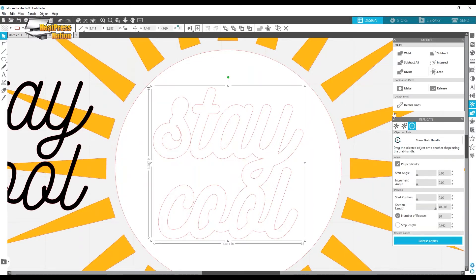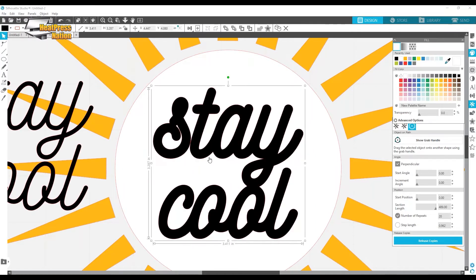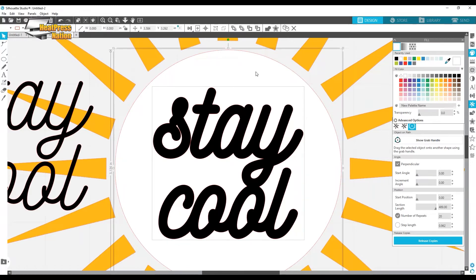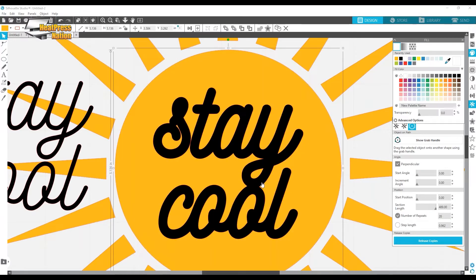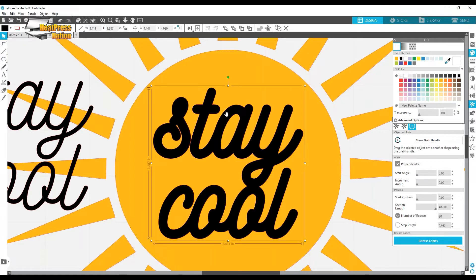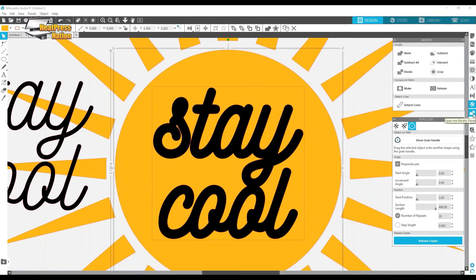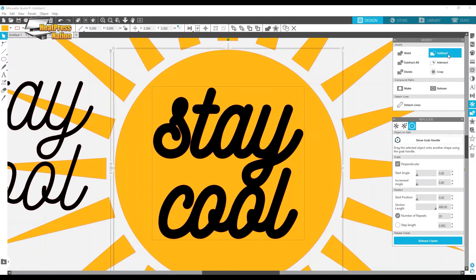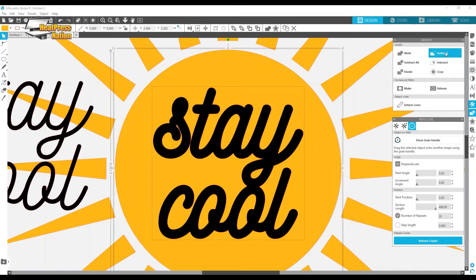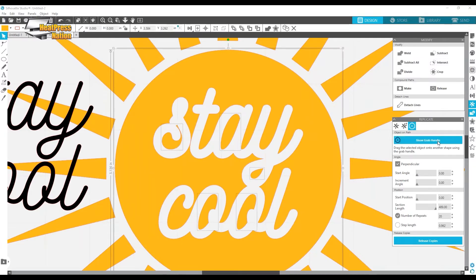I'll move the offset shape aside so you can see. I'll color it so it's clear — I have my black layer which is the 'Stay Cool' outline, very bold, and then the white under-layer which is the sun. I'll hold Shift and click the sun layer. Then we're going to hit Subtract — if you hover over it, it says it uses the frontmost shapes to cut a hole in the backmost shape. The backmost shape can be a single shape or a group. Hit Subtract — boom.